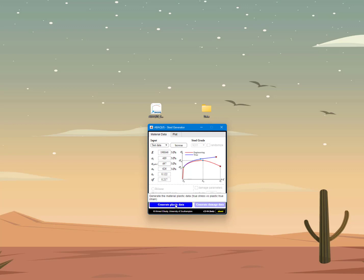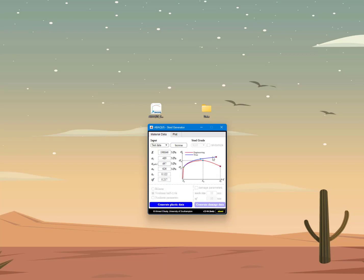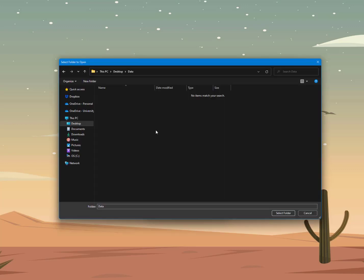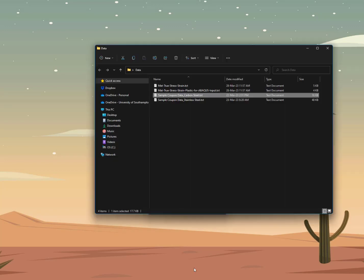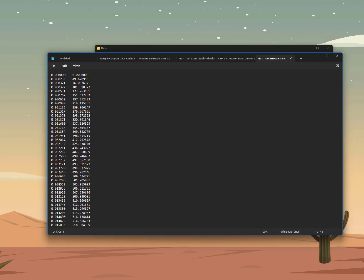If I click on 'Generate Plastic Data' — because this is what we want — we process the engineering stress-strain data to get the true stress-strain data and the plastic true stress-strain data which you need to input in Abaqus. I click Generate Plastic Data and browse for the folder where I want to save this processed data. I select the same folder where I had the imported data. Now if I go back to that folder, I will see two new text files have been generated. The first one is the material true stress-strain, with two columns: the first column is strain and the second column is stress.